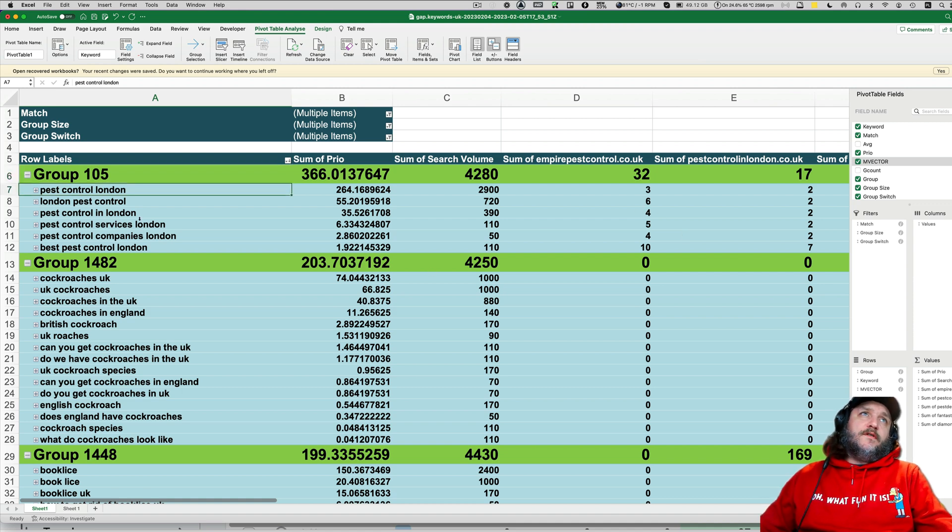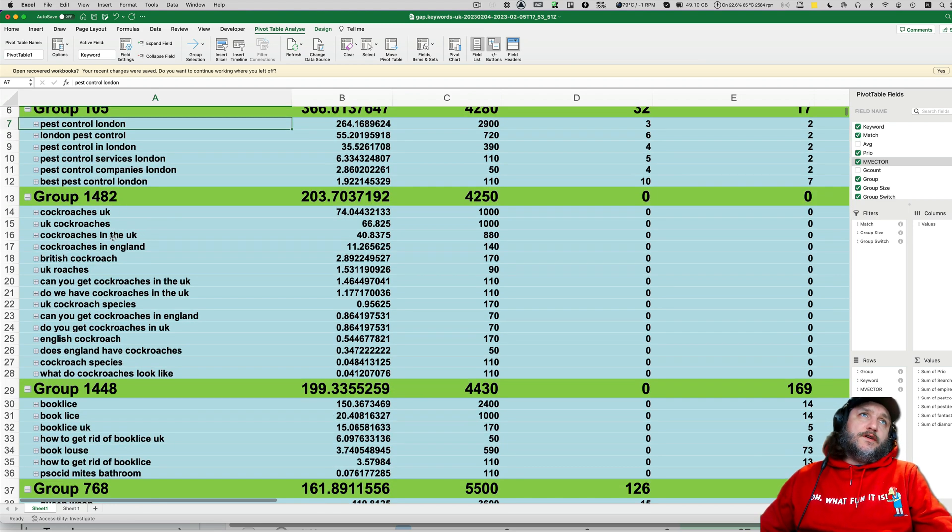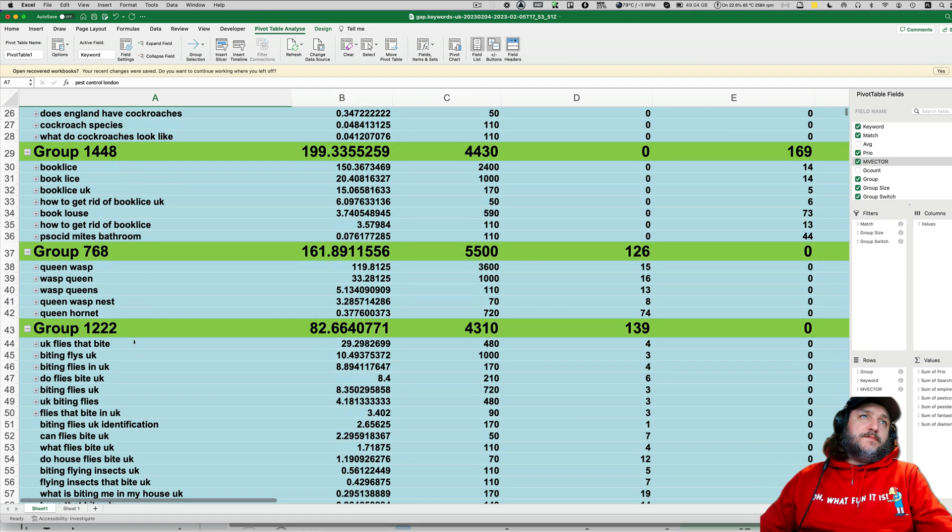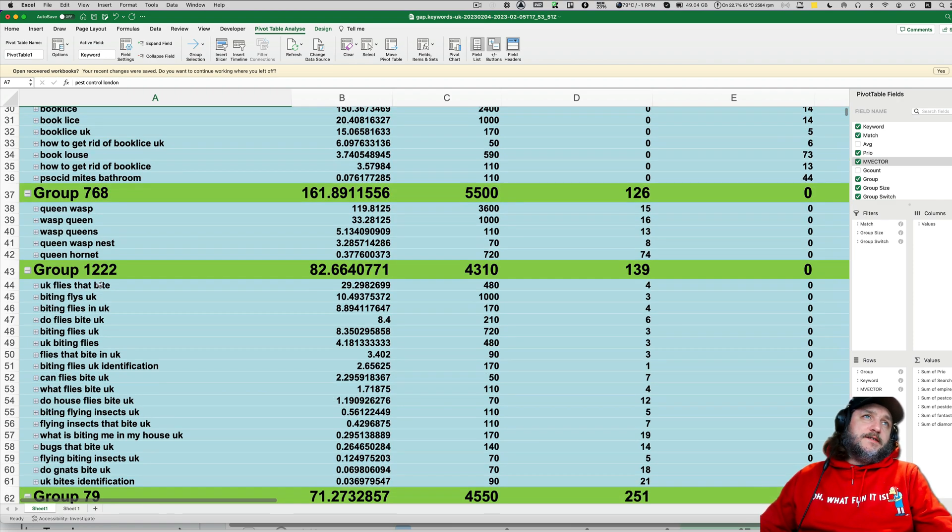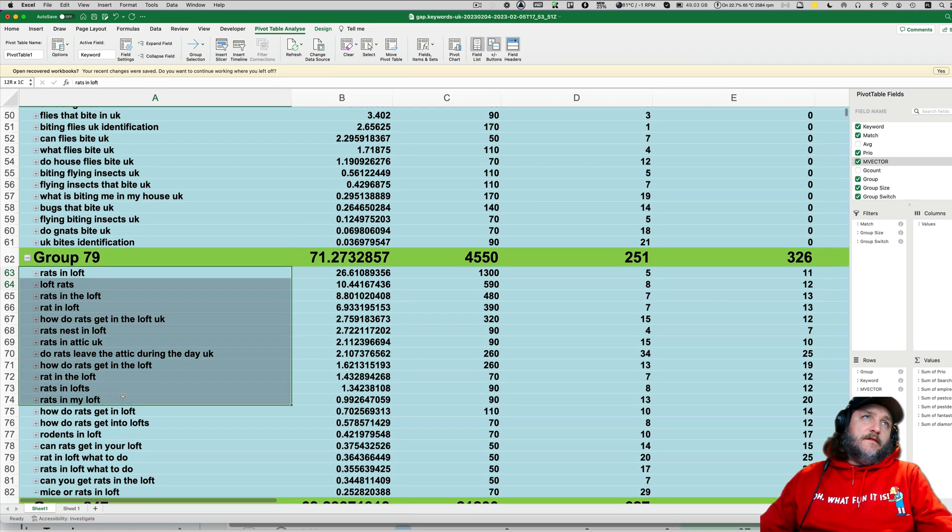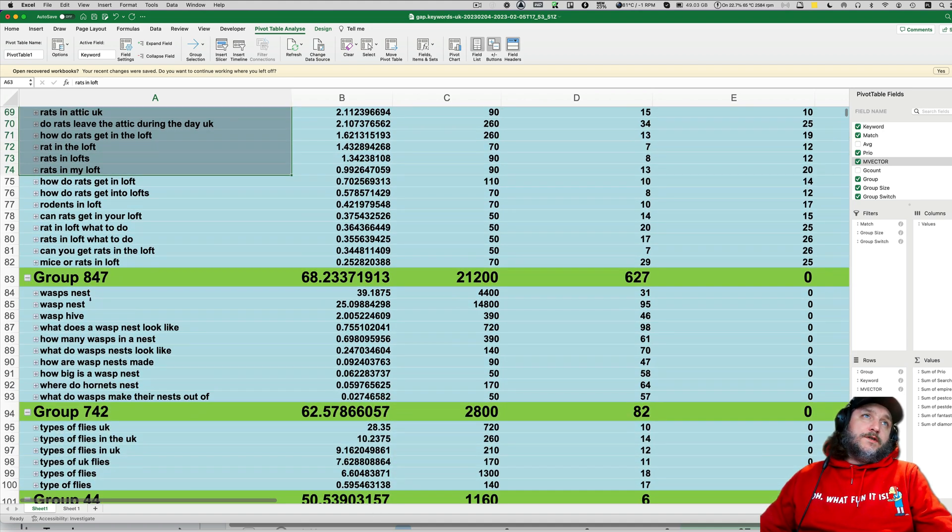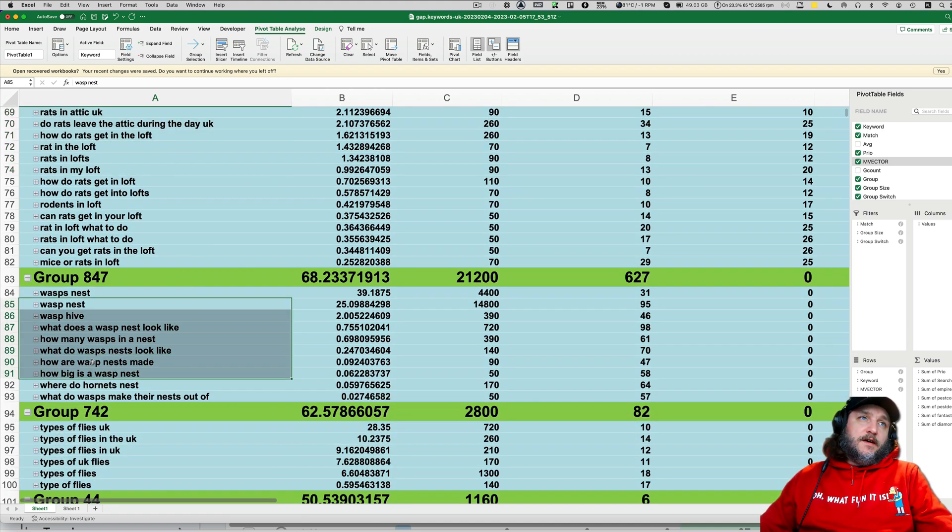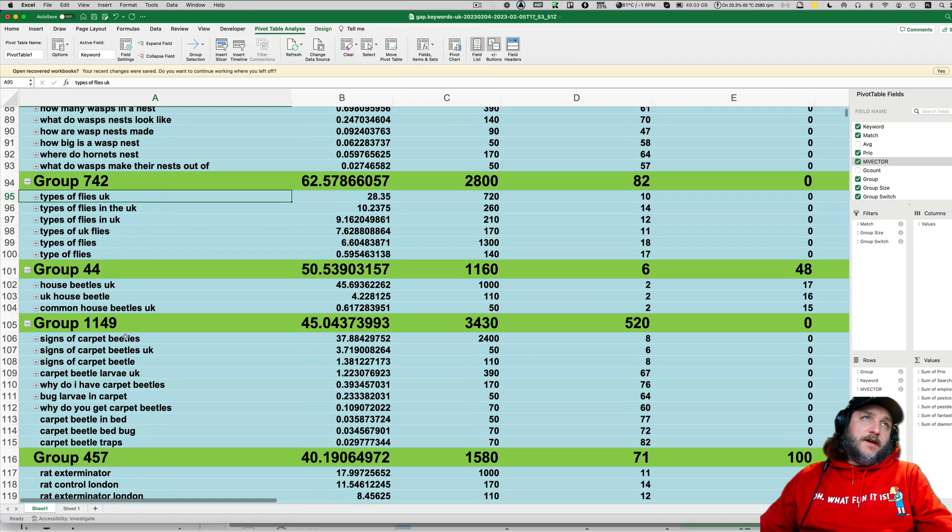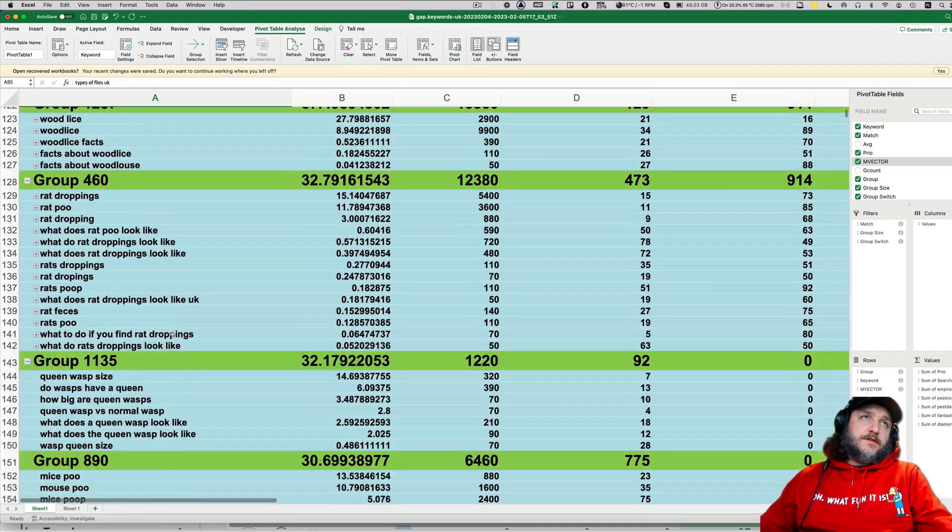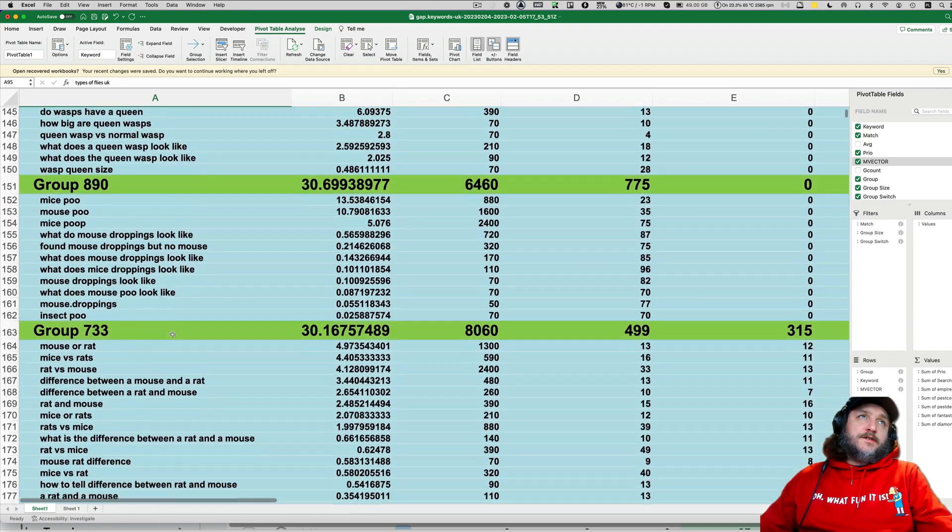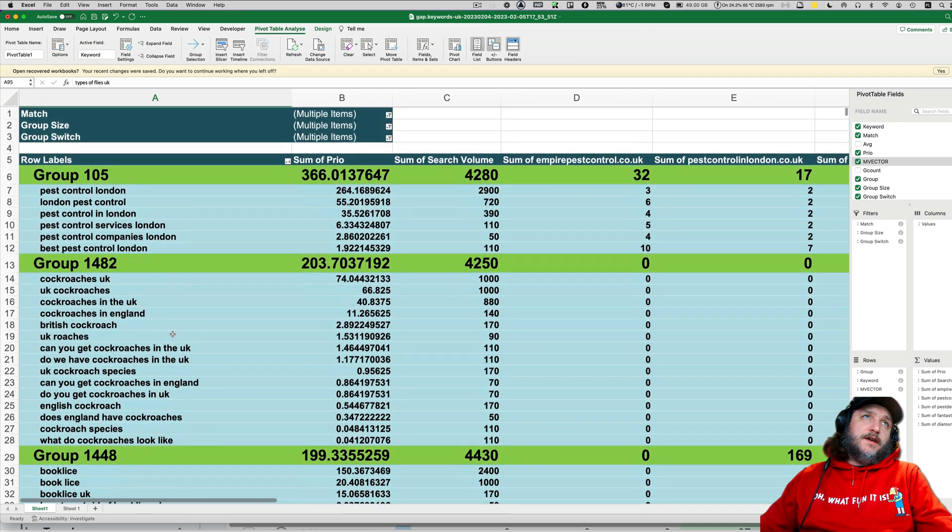All the super nice groups. That, of course, pest control London. That's keywords that we should definitely start with. Cockroaches UK. Queen wasps. The type of flies that bite. And so on and so on. Of course, you know, this is not everything.